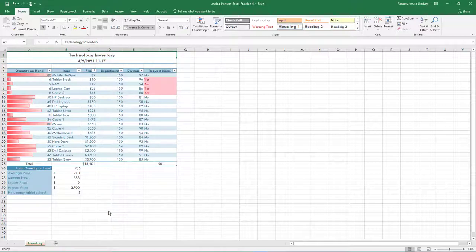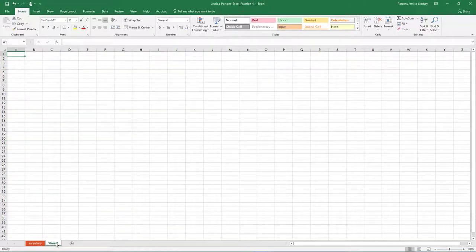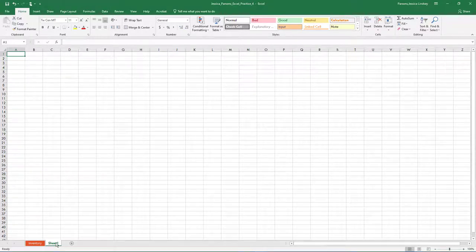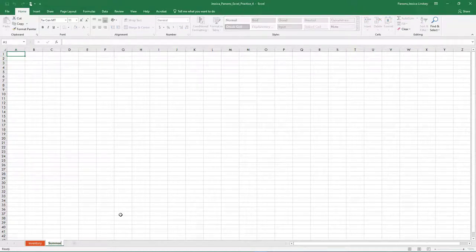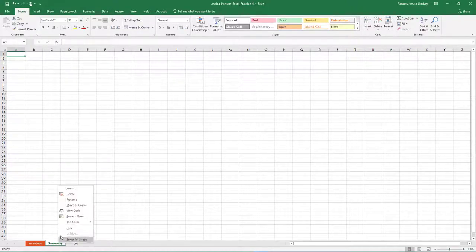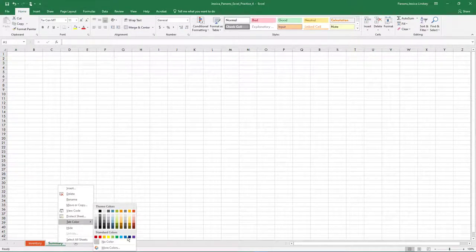Check to see if there's a Sheet 2. If not, click the plus button next to the Inventory sheet. This will add a new blank sheet called Sheet 1. Notice how the sheet names are automatically numbered in sequential order. Rename this sheet to Summary and change the tab color to Aqua, Accent 1.